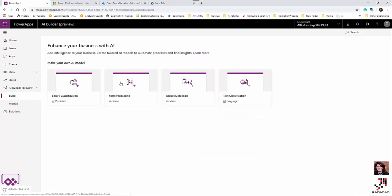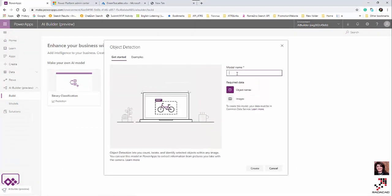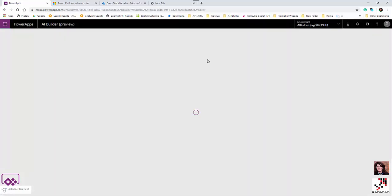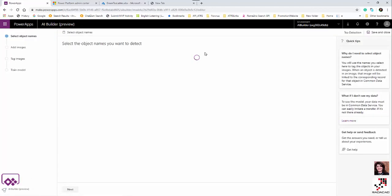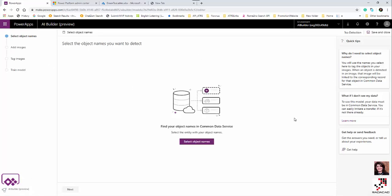Now I click on Object Detection to build my model. I give it a name — 'tea detection' — and start creating the model. There are example models available if you wish, or you can create your own. The more pictures you have, the better the model will be. The process involves: select object names, add images, tag images, and train the model.